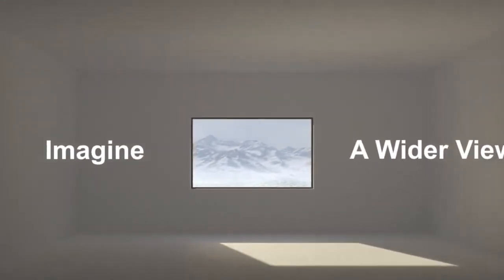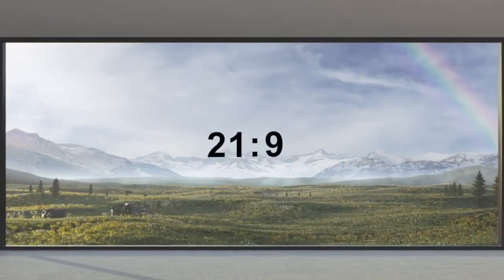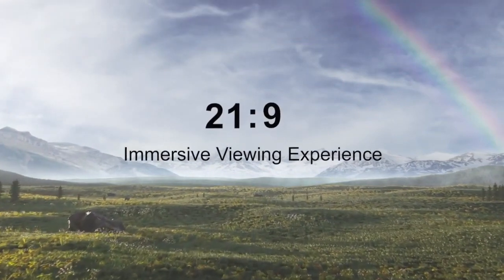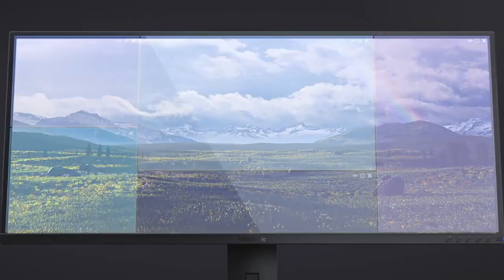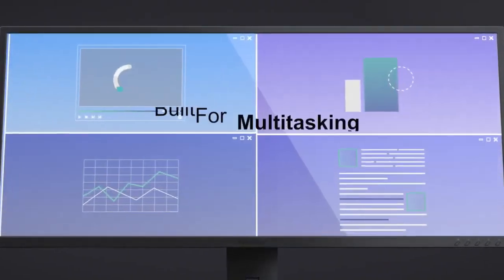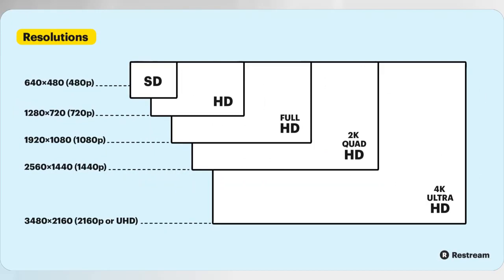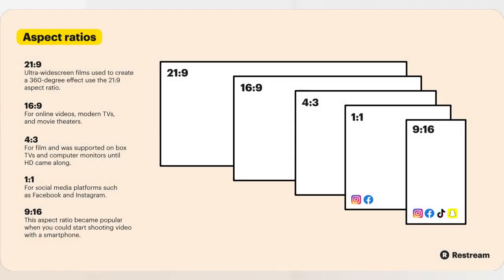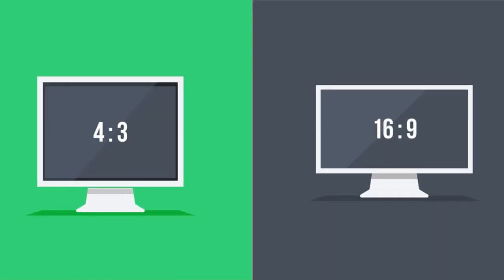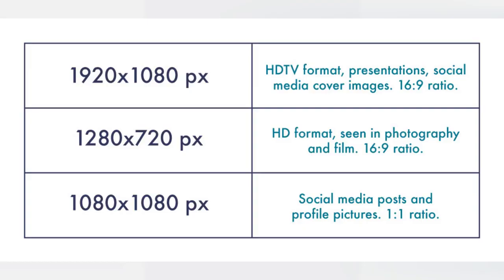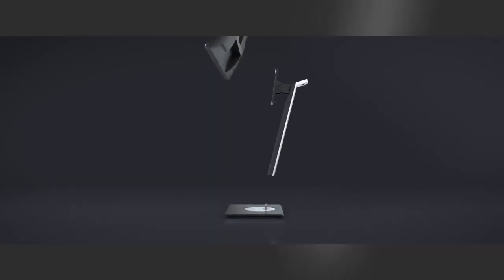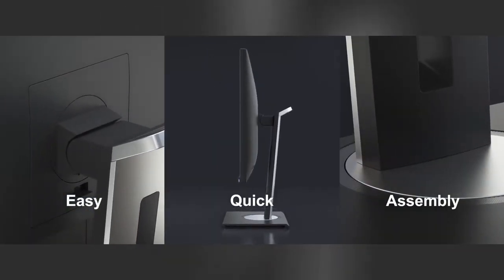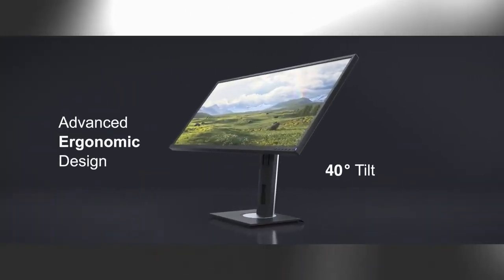The aspect ratio is the ratio of a monitor's width to its height. It determines the shape and orientation of the screen and influences how content is displayed. The two most common aspect ratios are 16:9 widescreen, widely adopted for modern monitors and TVs, and 21:9 ultra-wide, a wider aspect ratio popular for gaming and multitasking, offering a broader field of view and enhanced productivity. Widescreen monitors are ideal for movies and gaming, while ultra-wide monitors cater to productivity and immersive gaming experiences.